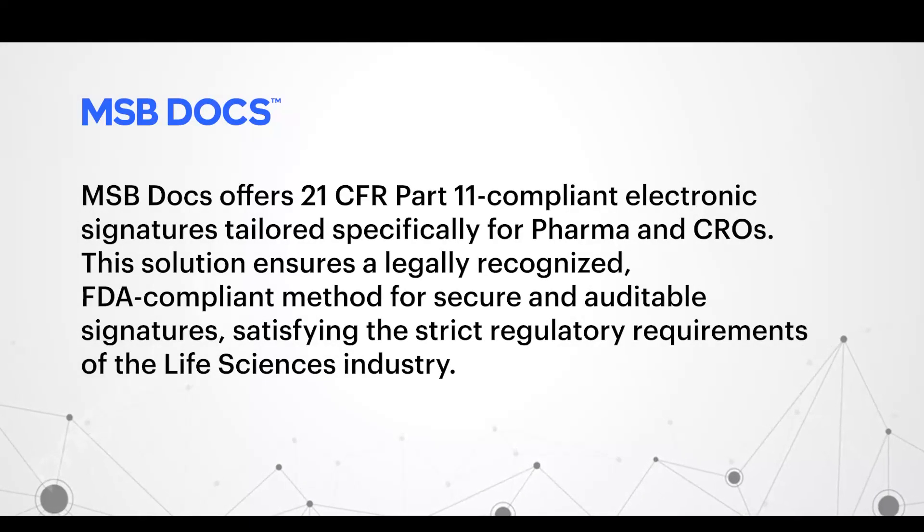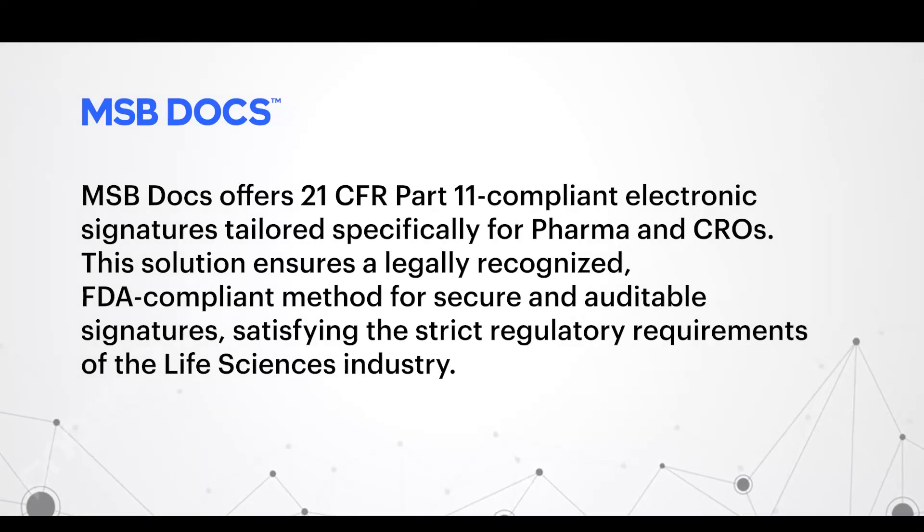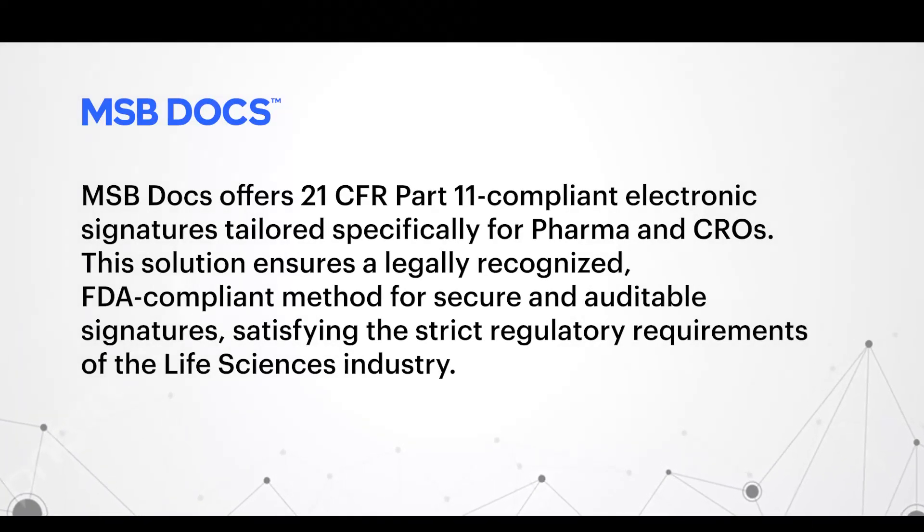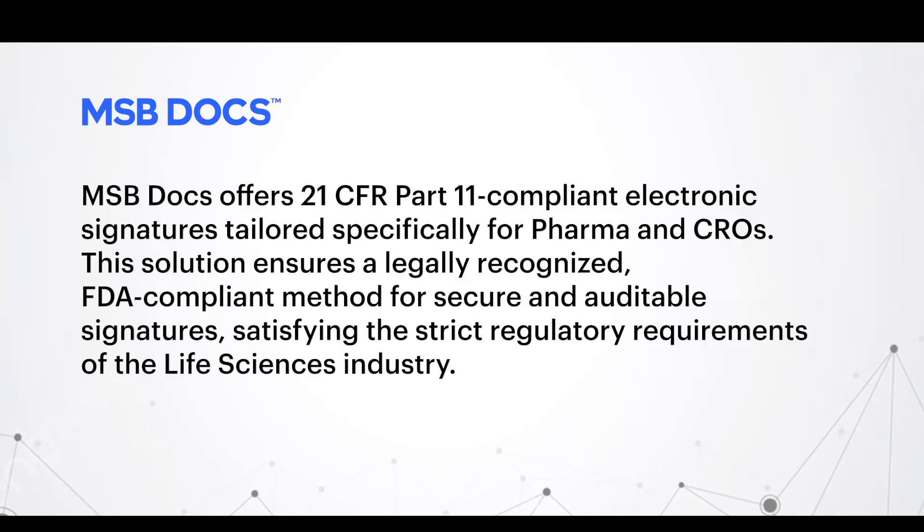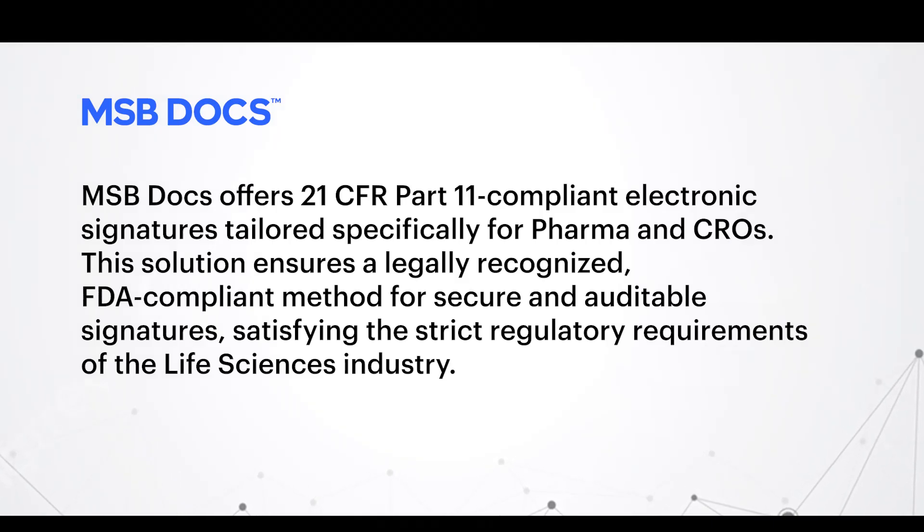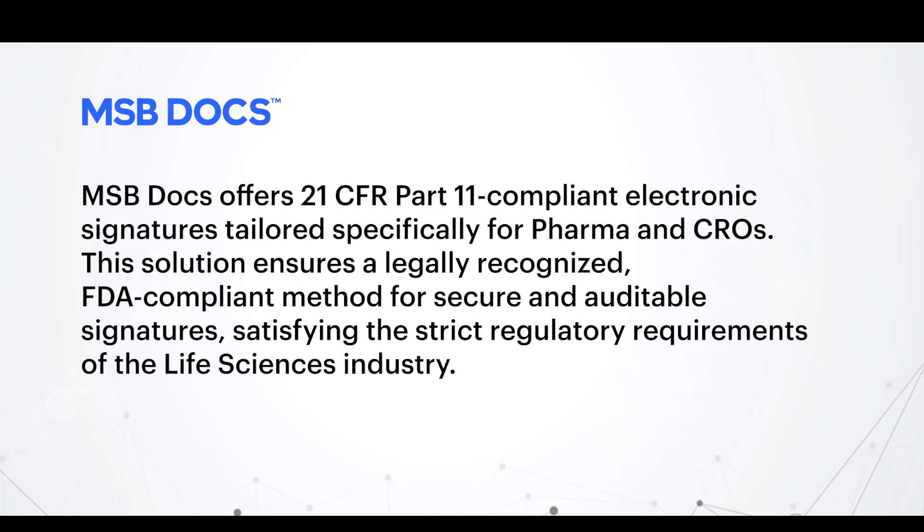MSB Docs offers 21 CFR Part 11 compliant electronic signatures tailored specifically for pharma and CROs. This solution ensures a legally recognized, FDA-compliant method for secure and auditable signatures, satisfying the strict regulatory requirements of the life sciences industry.